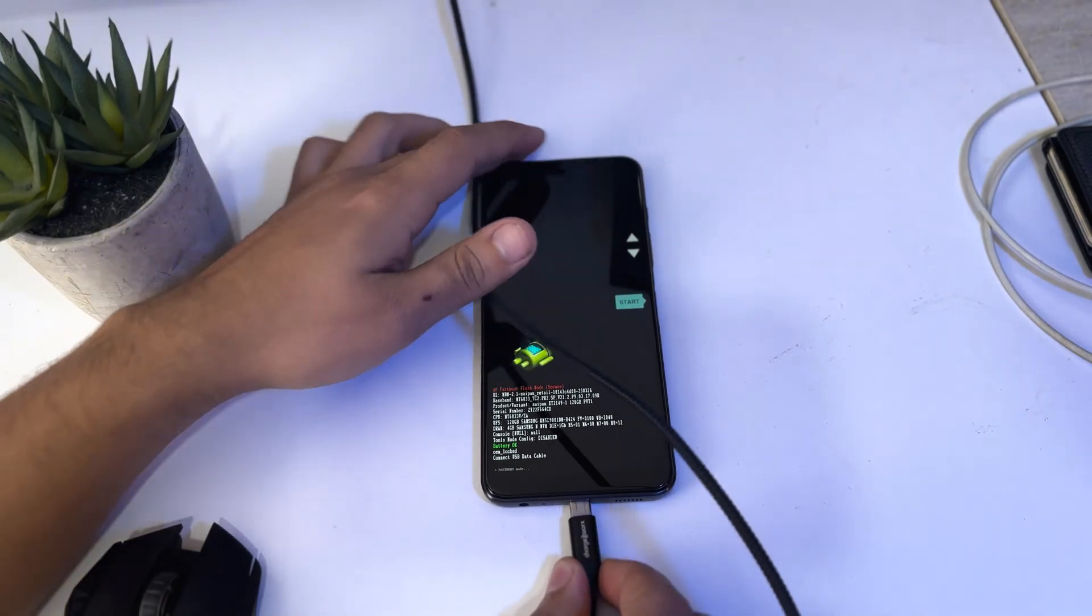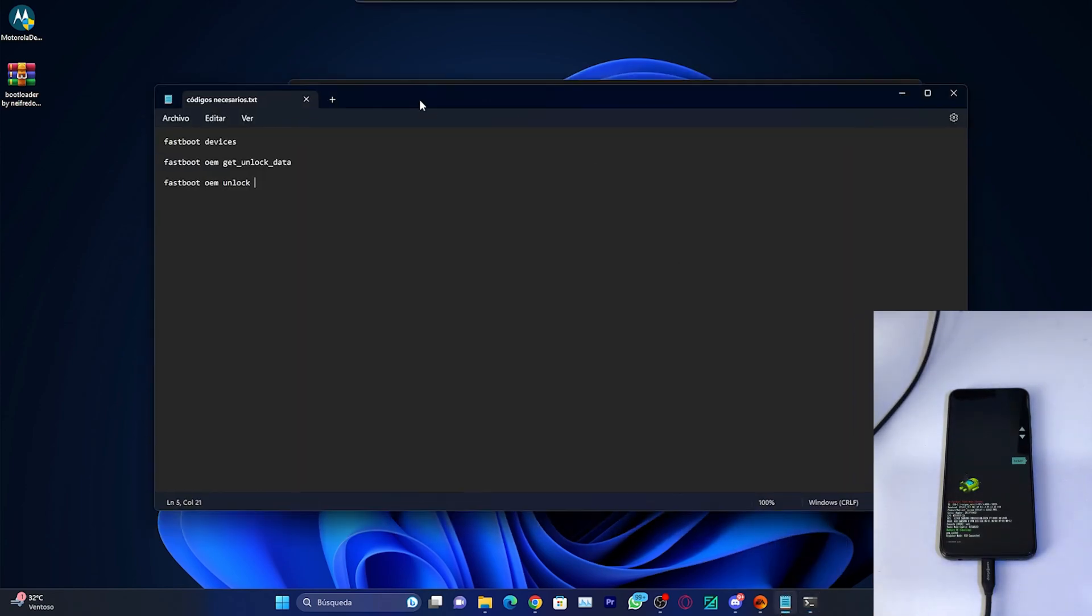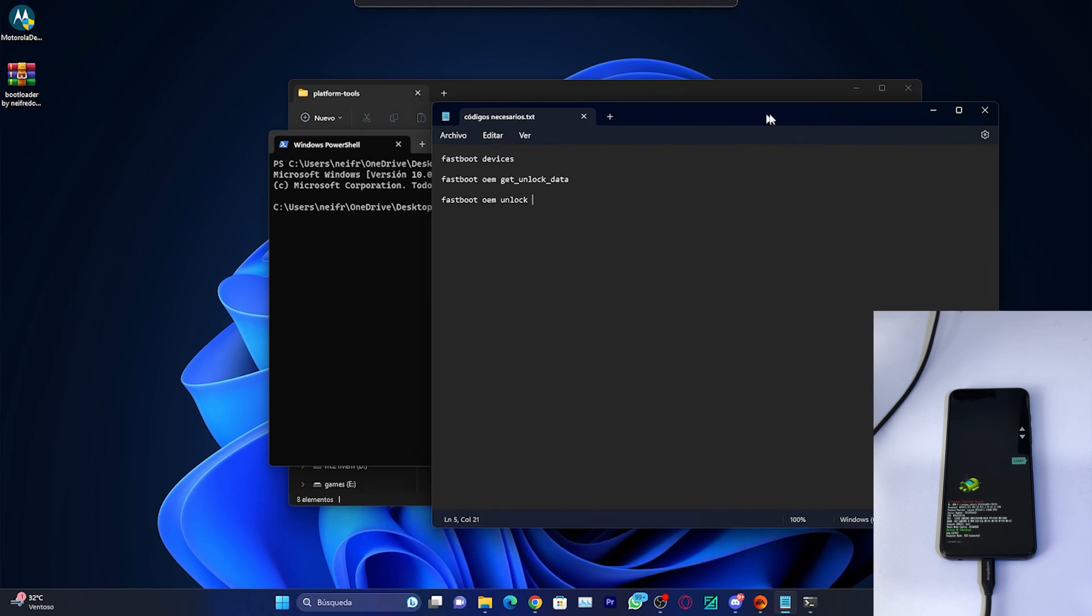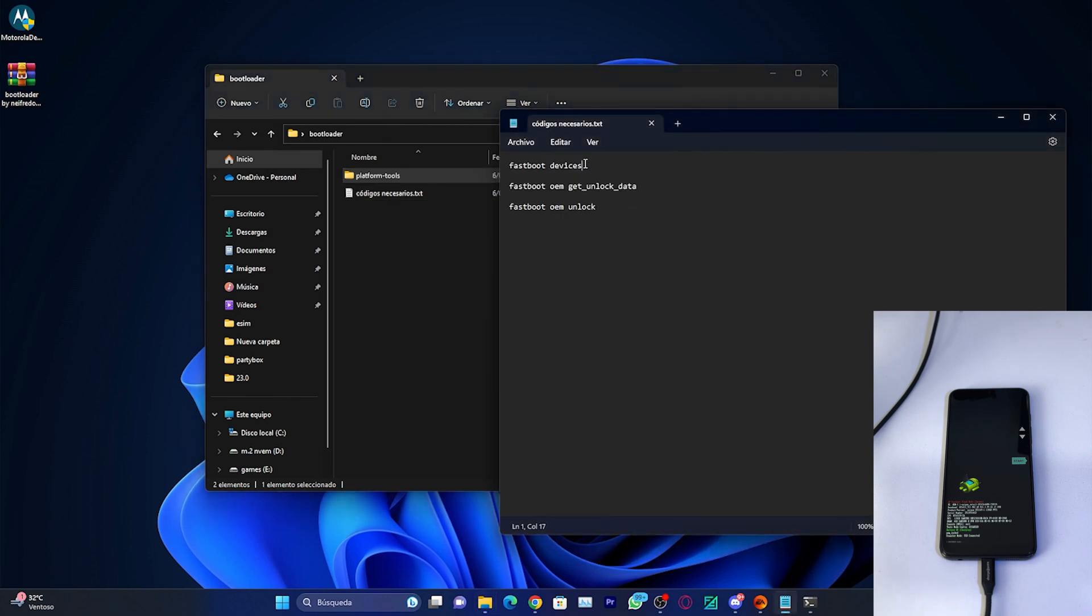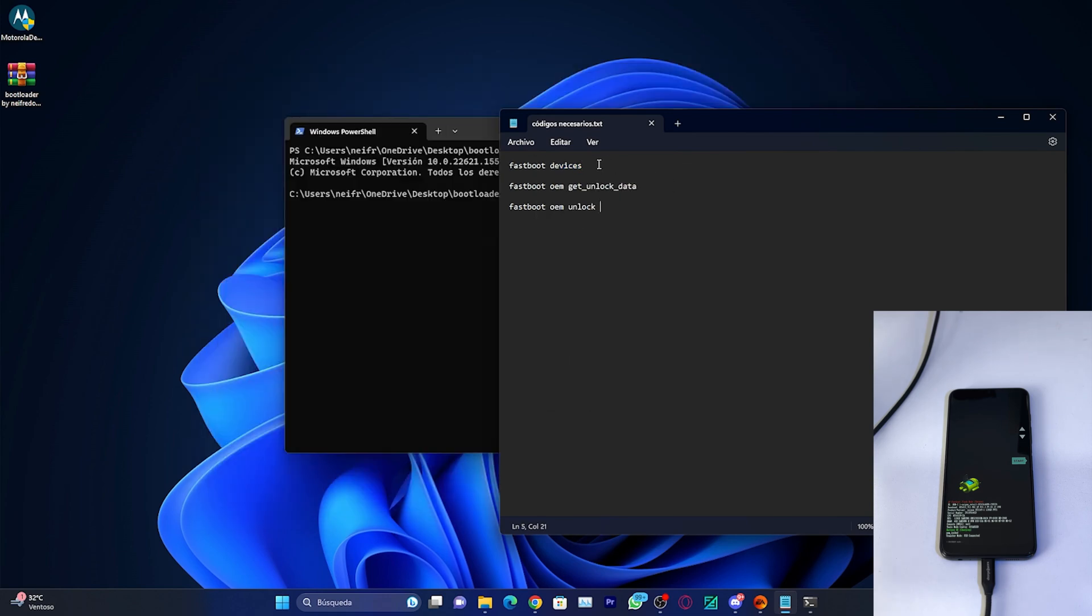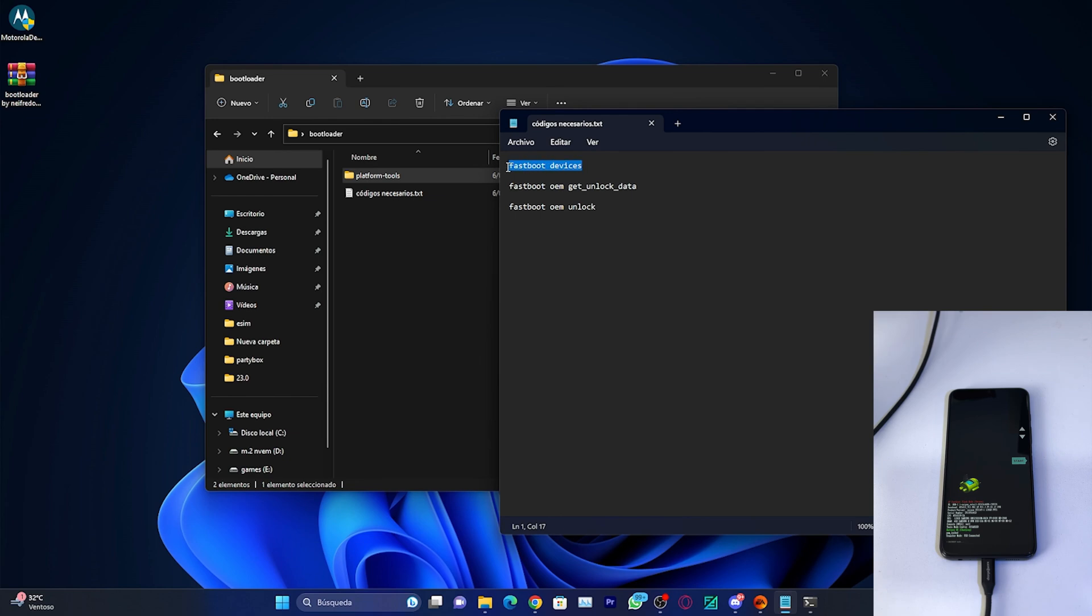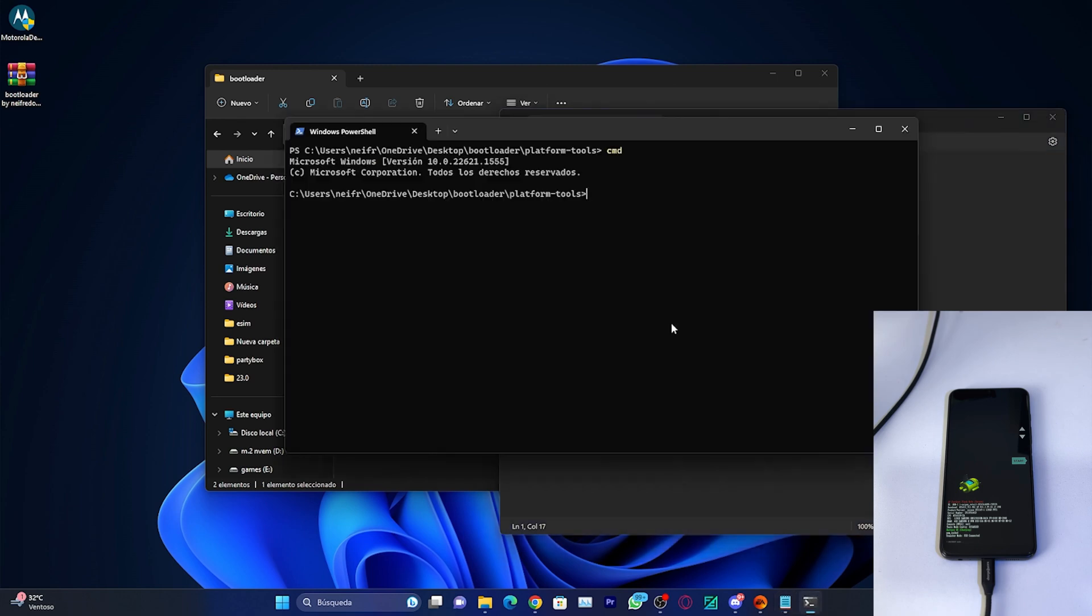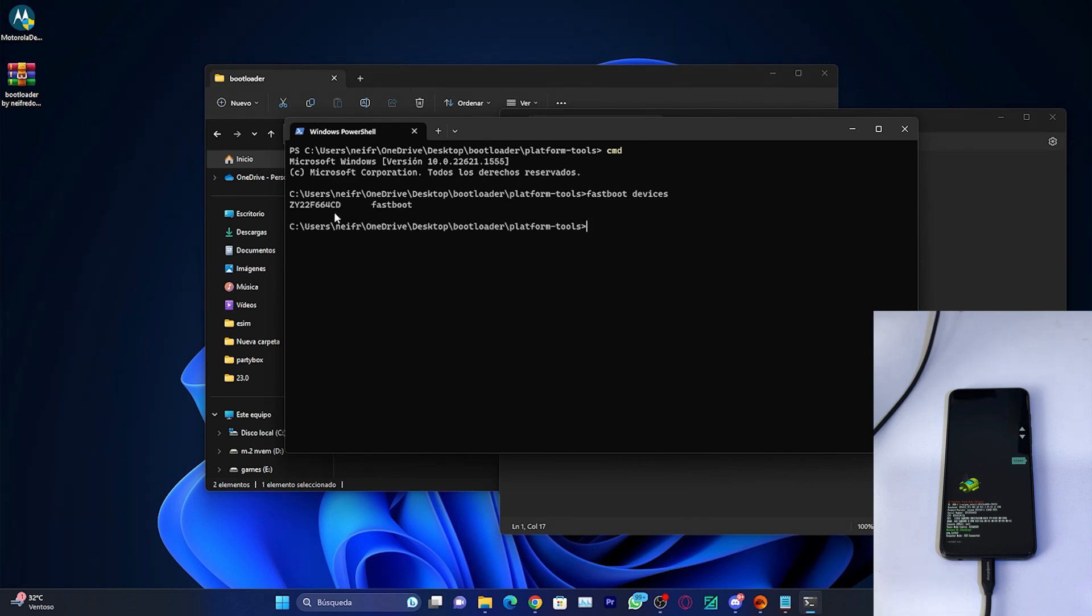Once the phone is connected to the computer, go to PowerShell and we'll need the notepad file with the codes. For the first option that says fastboot devices, we're going to select it and copy it with Ctrl+C. Then go to PowerShell and paste it by pressing Ctrl+V. Press the enter key to continue. This little code appears here made up of numbers and letters. This is our phone, it means that the computer is correctly recognizing the device.